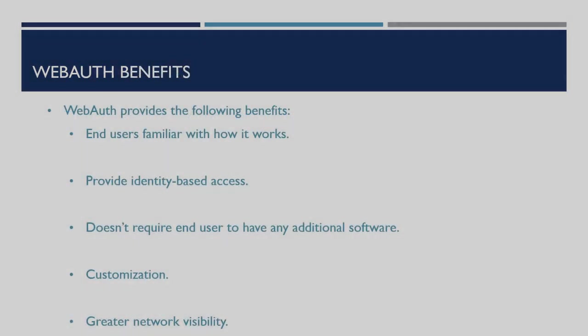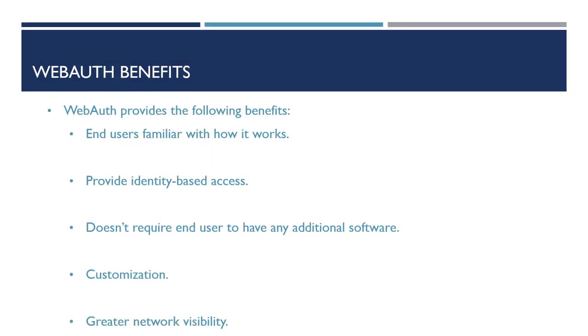So there are a number of benefits to using Web Authentication for your wireless network. The main advantages of using Web Authentication is the familiarity for users. Users are used to having to accept terms and conditions when accessing wireless networks and understand how the process works. Along with this, it can also provide identity-based access for guests depending on the user account used to authenticate. We can provide access to the network based on a specific user.